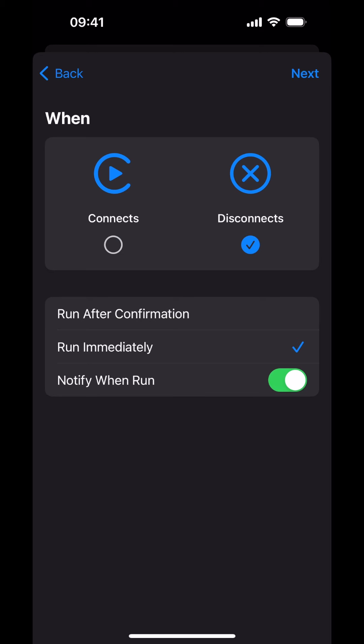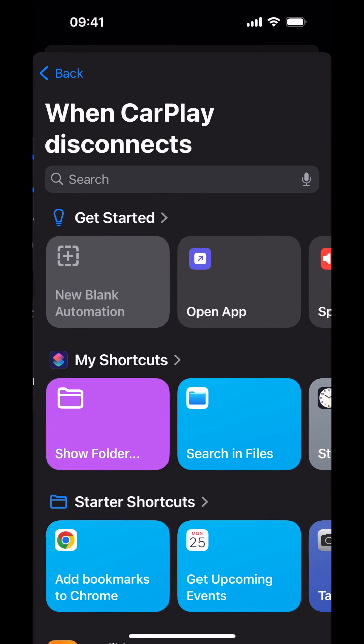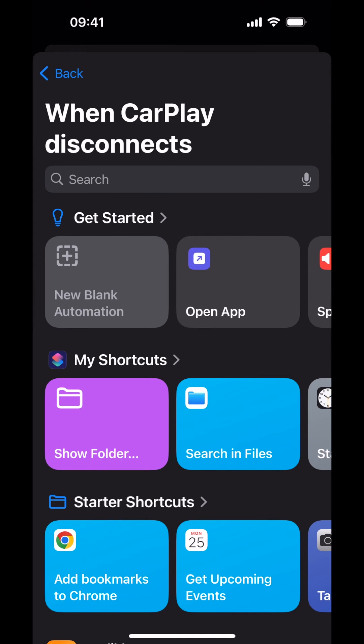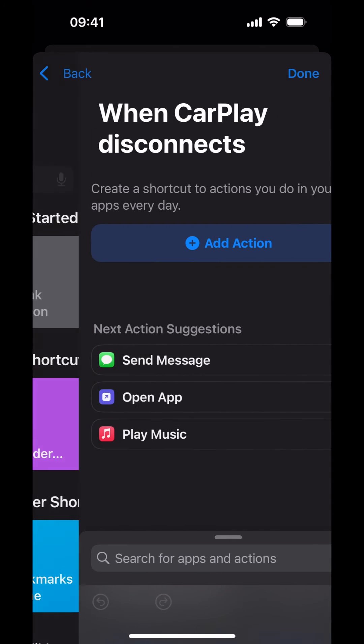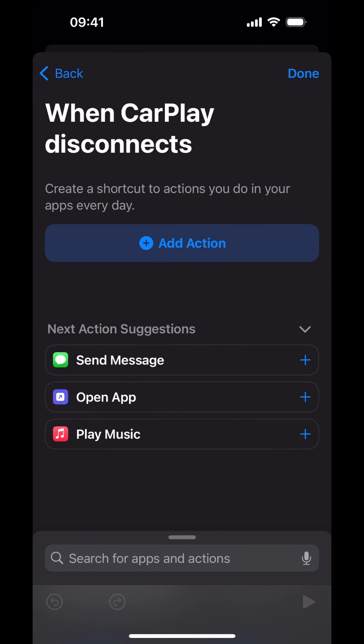Tap Next in the top right corner. Tap on New Blank Automation. Tap Add Action. Now, tap the Apps button.